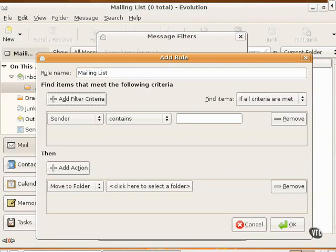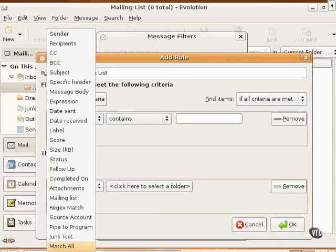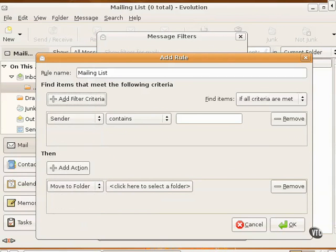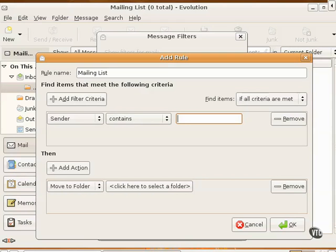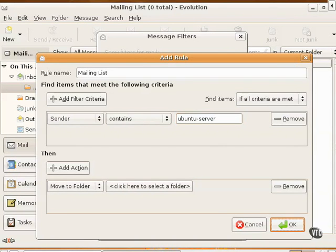First, the options from the filter criteria. Sender is the default, but there are a lot of other options available. But Sender is appropriate for me, based on the mailing list I use. Say, there's a mailing list associated with Ubuntu Server, and the sender address contains Ubuntu Server. So that should be sufficient. So I've filtered my inbox for all messages from the email address that contains Ubuntu-Server. So what do we do with such messages?